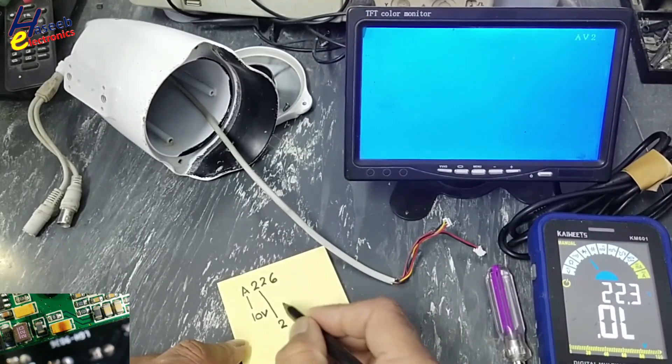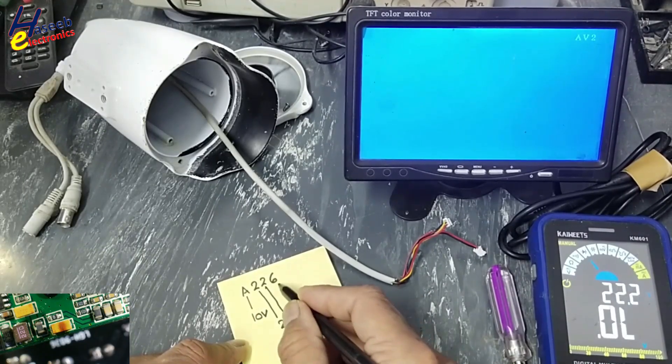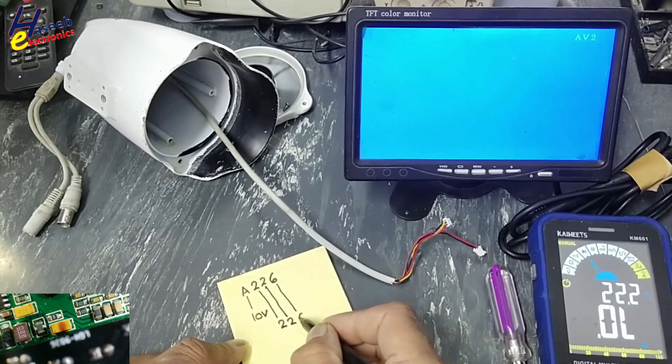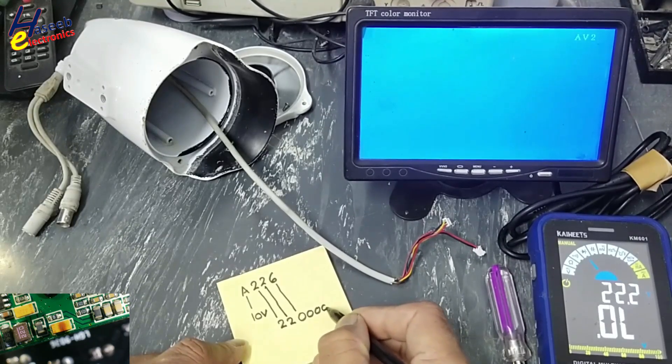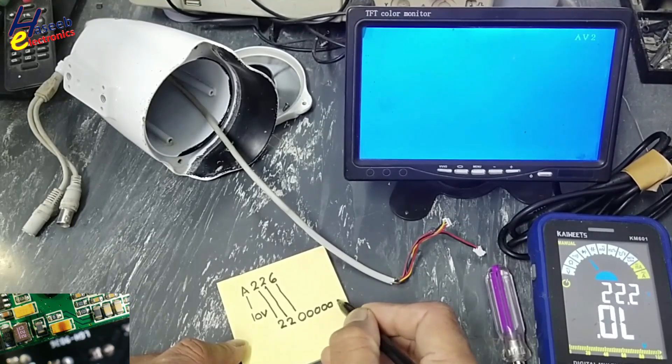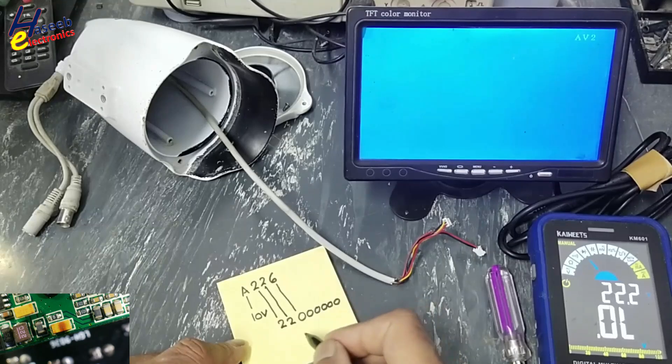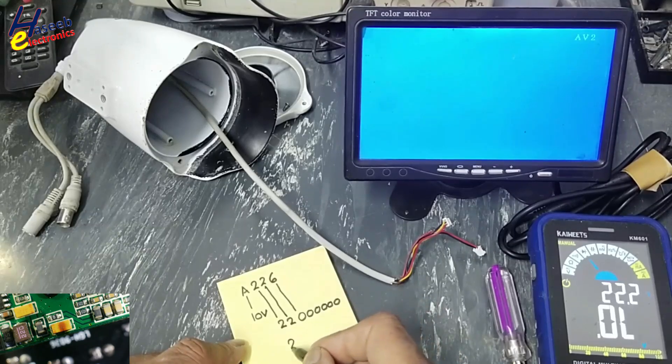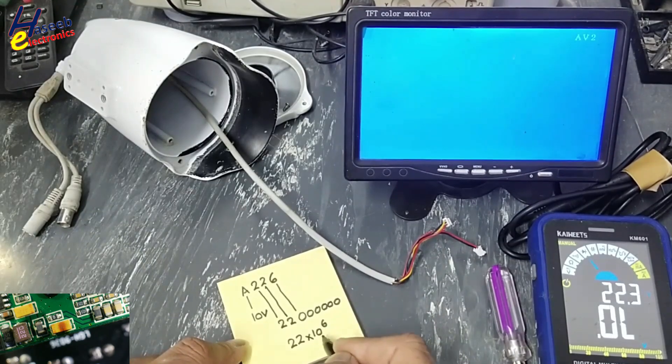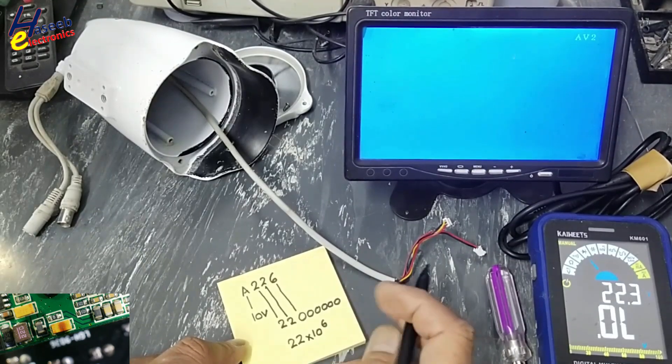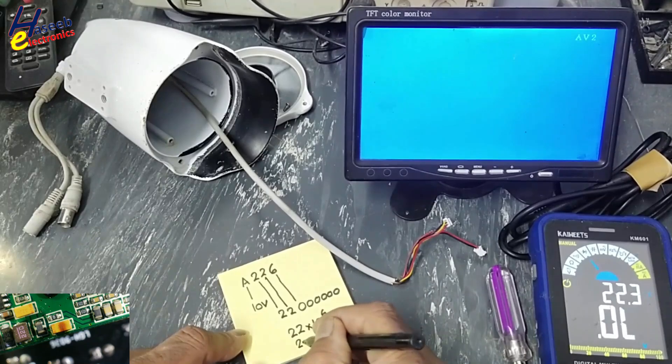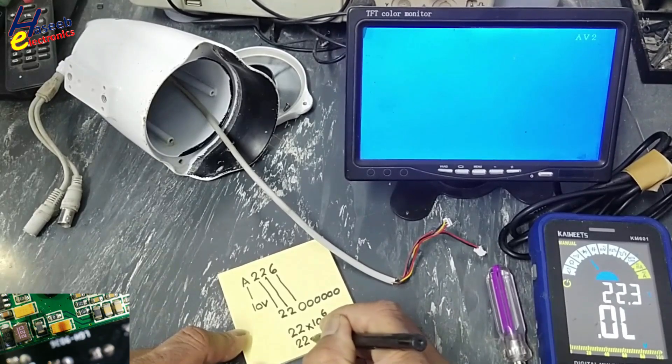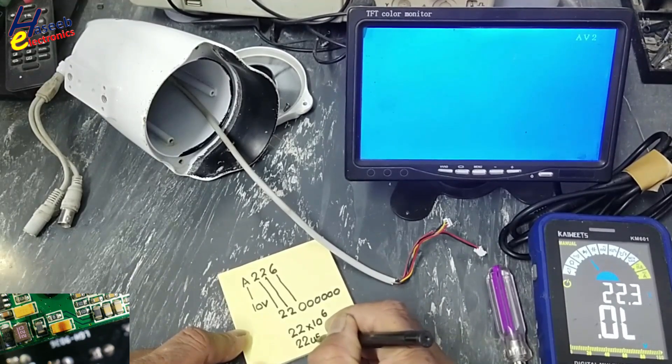2, 2, 6 zeros. 1, 2, 3, 4, 5, 6. That's 2, 2, 10 raised power 6. That means 22 microfarad.